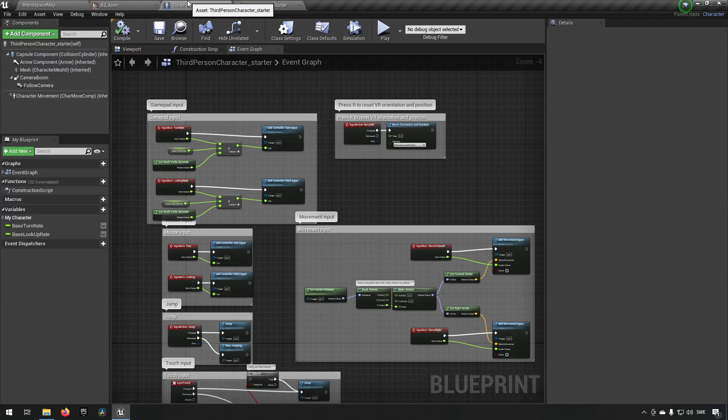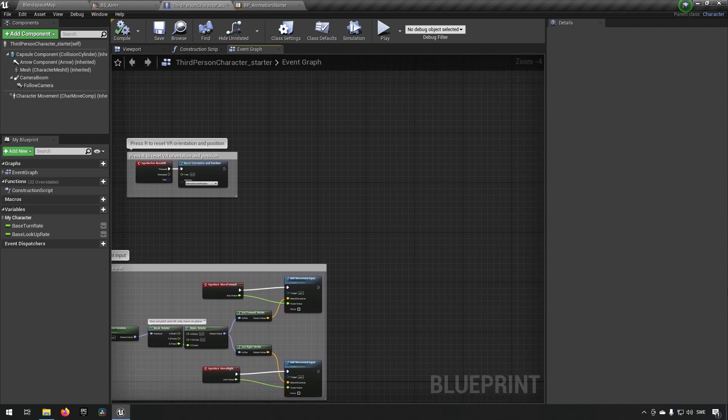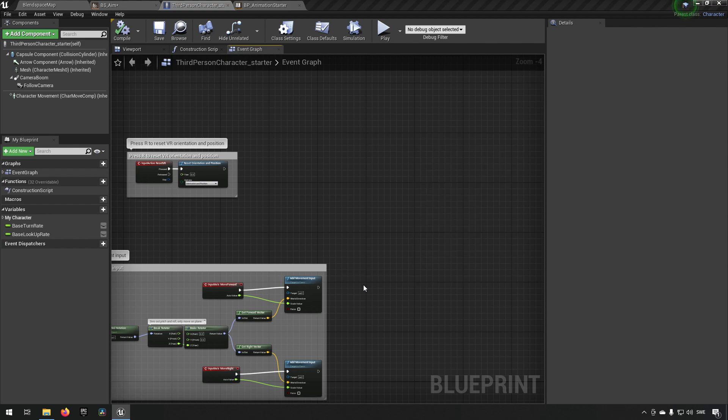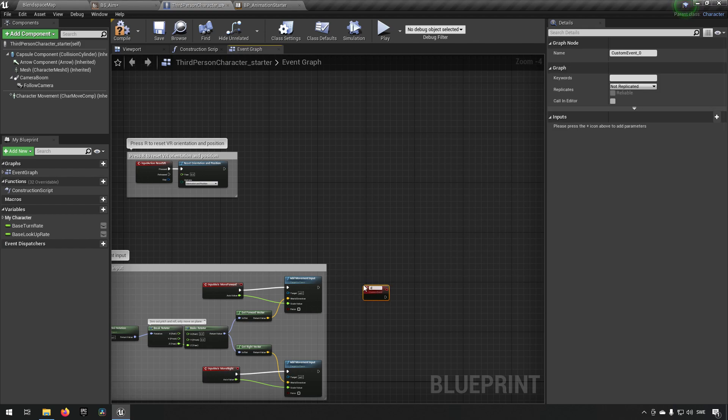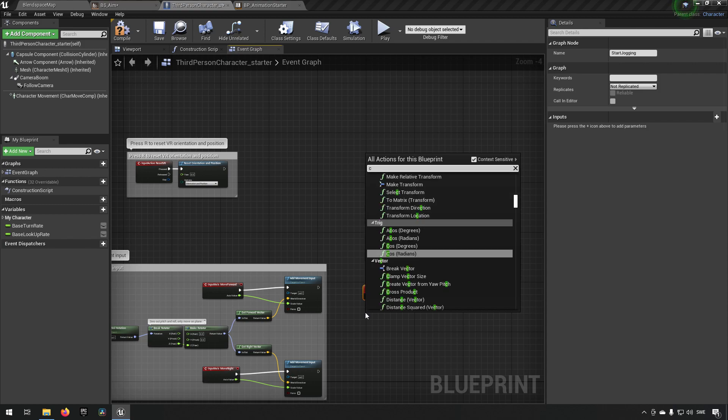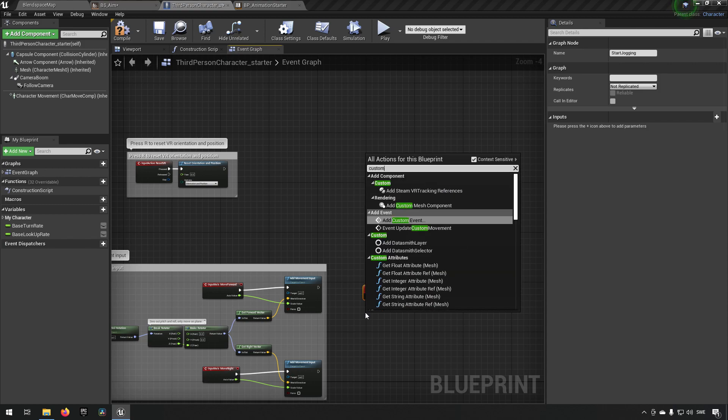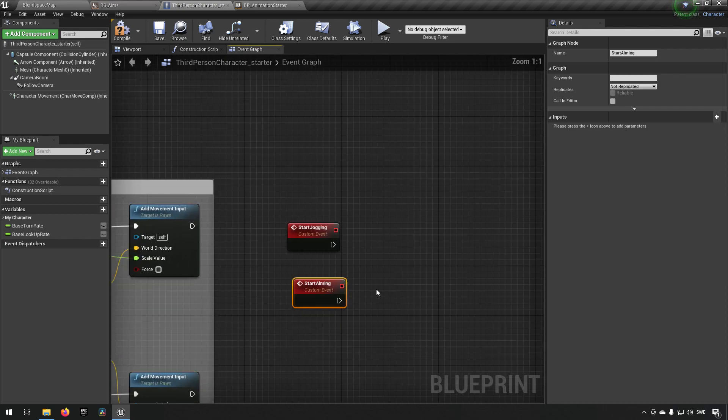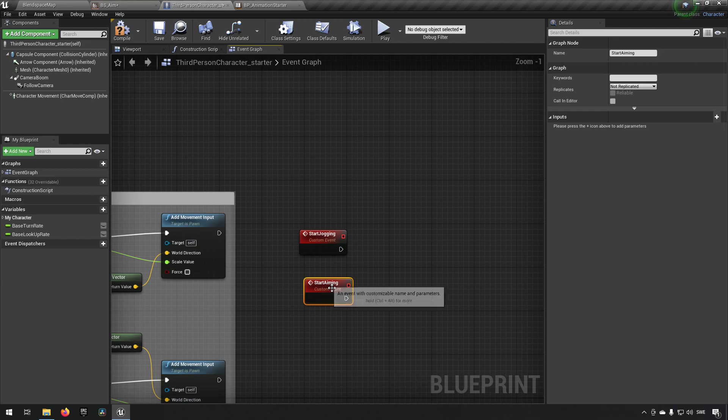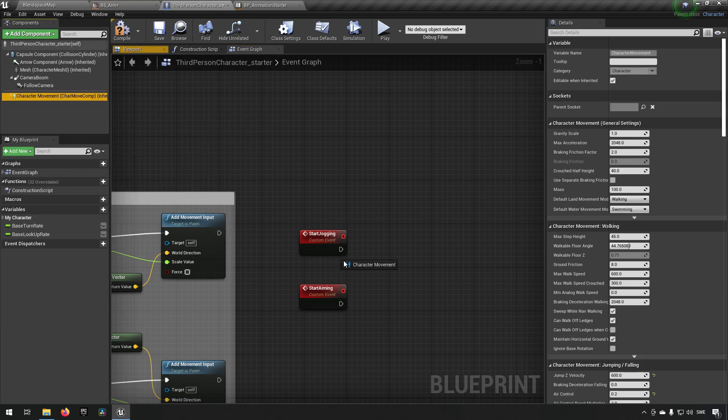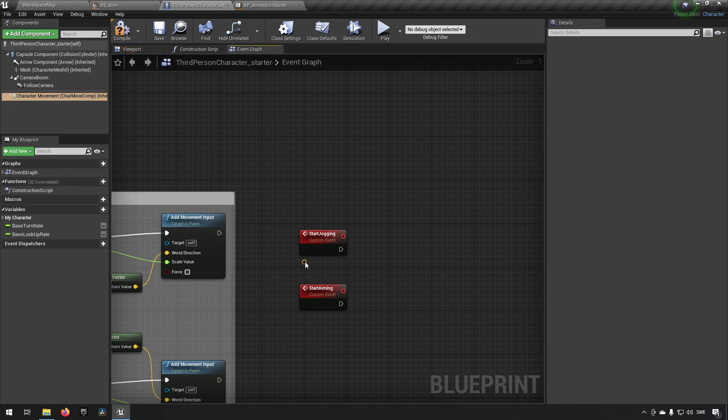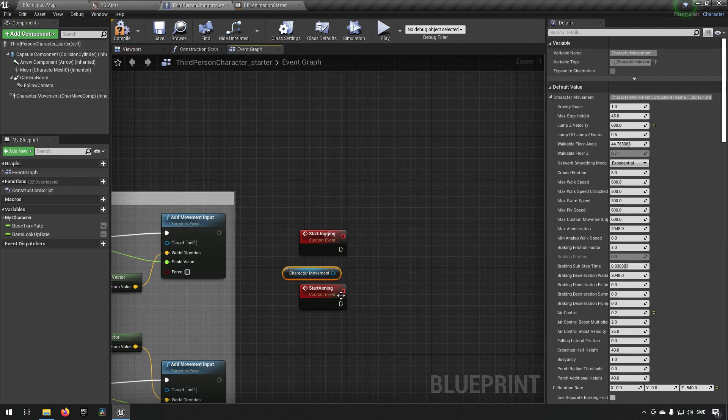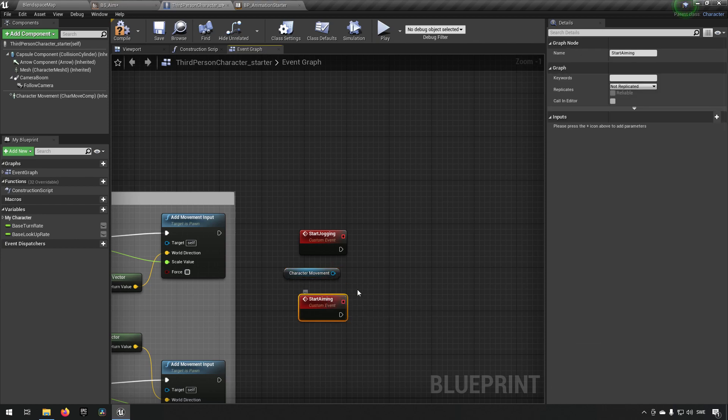We go back to our third person character starter. So let's create a few events here. Let's right click with the custom event. Call this start jogging. So these two blend spaces will act in quite different ways which means that we have to change how our character movement component works.